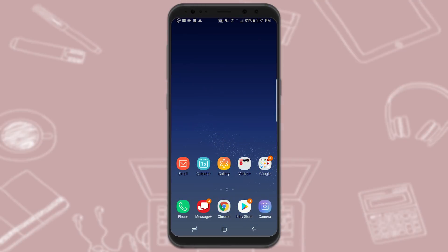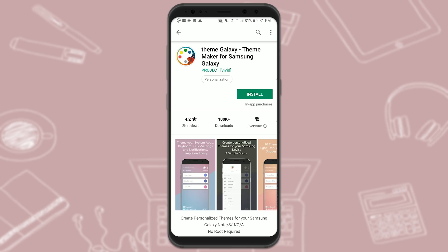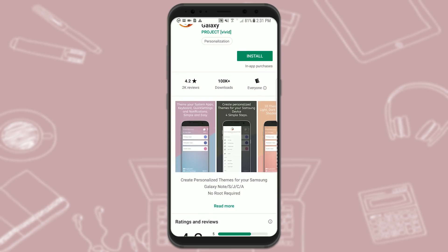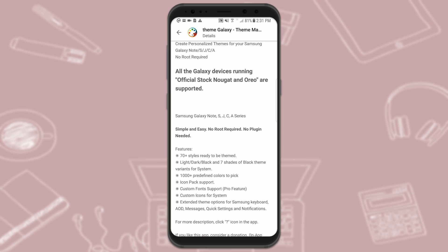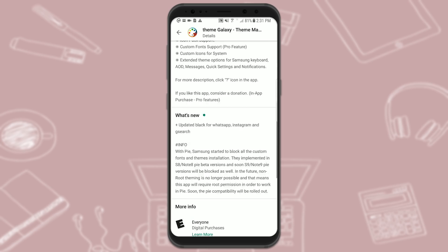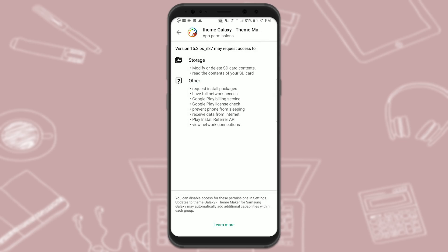On Android, it is a little more complicated. First, go to the Google Play Store, then click on the app you would like to download — in this case, Theme Galaxy. Then scroll down to Read More, then scroll all the way down to the app info section and go to app permissions.